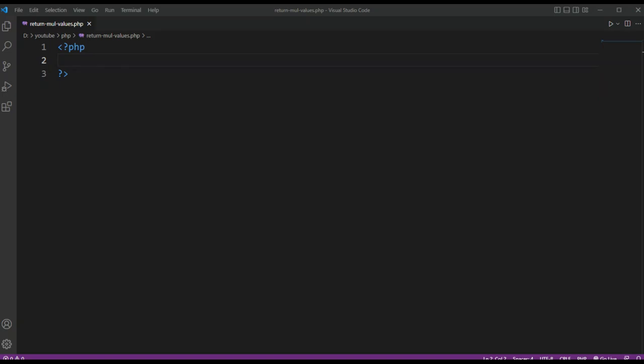Welcome to Awesome Code. Please subscribe to my channel and like my video. In this video we will learn how to return multiple values in PHP. For example, suppose you would like to create a function that retrieves user data from a database such as username and email address and return it to the caller.